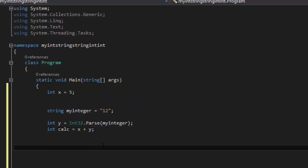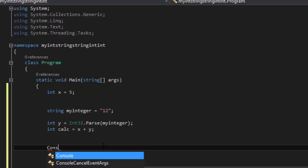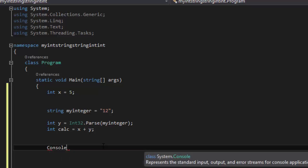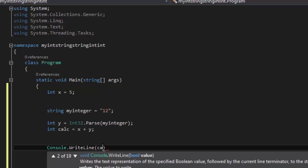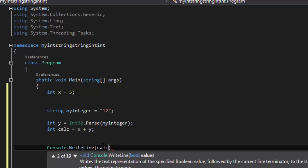And we're going to print that out to check our code. Console dot WriteLine, and then we're going to say calc.